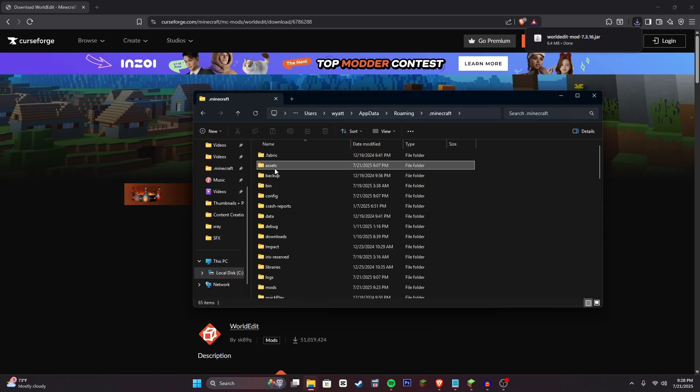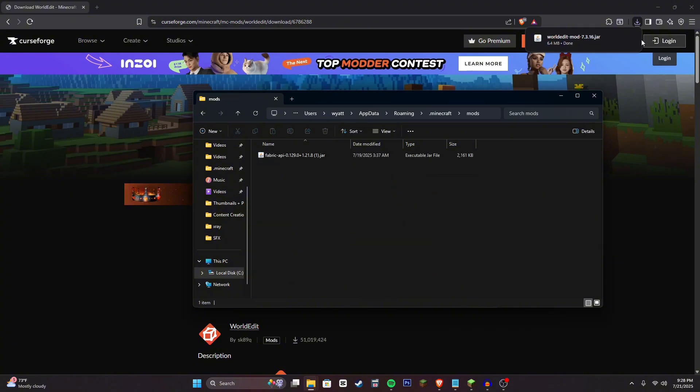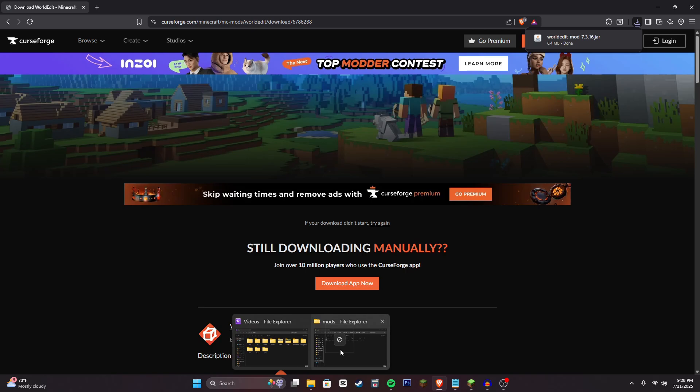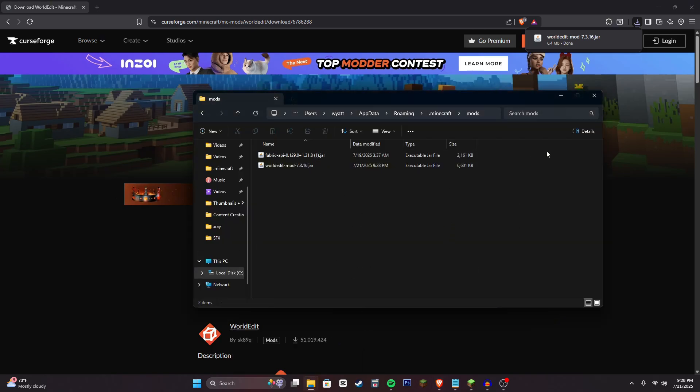Go ahead and go into the dot Minecraft folder. Go into the mods folder and then you can drag in this mod into your folder. And now that you have this done, you can head into Minecraft.